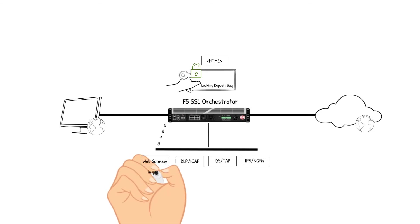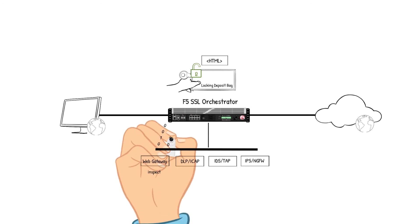The Web Gateway device receives the packet, analyzes the packet's content against the corporate policies. The content checks out, so the packet is sent back to the SSLO device for the next step in the policy.